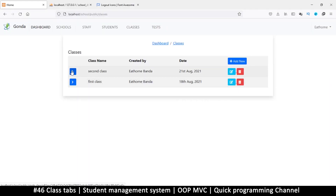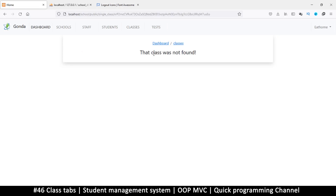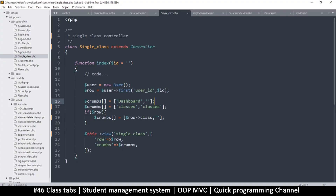Right now we have this system where when we click we come to this place, but we can't find what we're looking for. We just need to get the ID and read what we actually need.